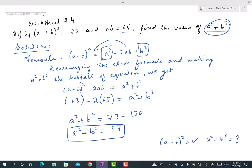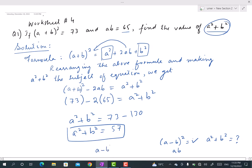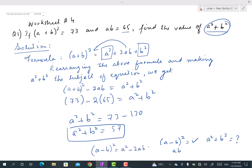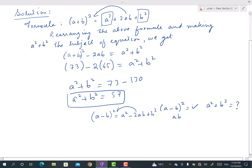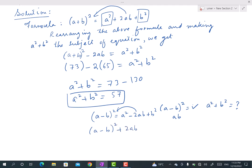In that variant, ab is also given. We use the same identity but with a different sign. For (a − b)², the formula is a² − 2ab + b². By rearranging, −2ab moves to the other side and becomes +2ab, so the equation becomes: a² + b² = (a − b)² + 2ab.